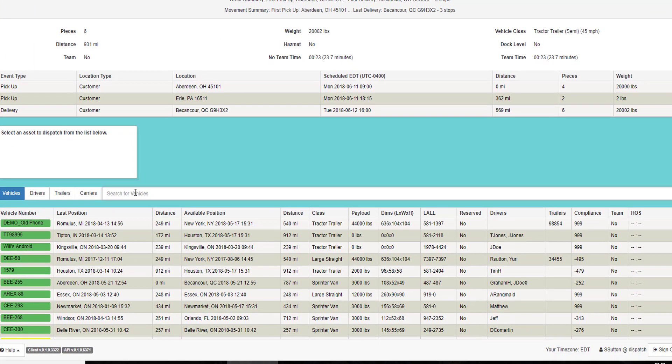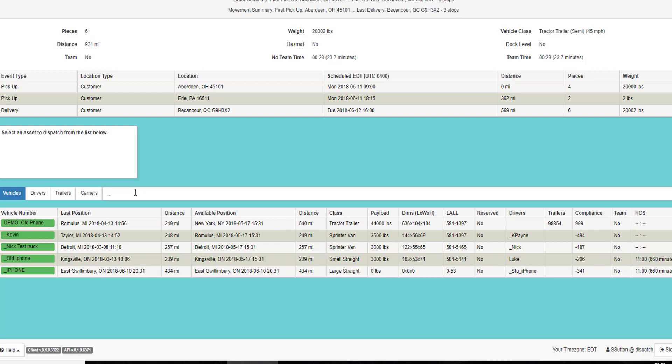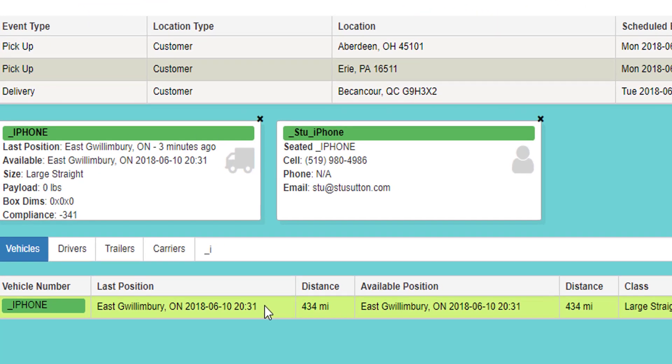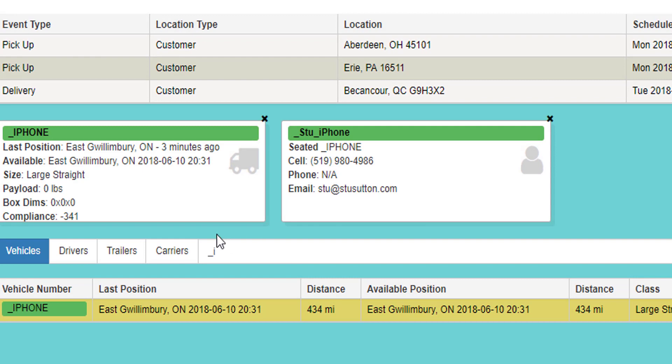I can narrow the search down by typing into the search for vehicles or search for outside carrier. In this case, I'm searching for vehicles. As I type underscore and I, it finds a truck that starts with underscore I. I can see that this truck has 11 hours of time left in it today, but its compliance is 341 days out of compliance. I double click on this truck and it brings the information about the truck and the driver up to the top of the screen.